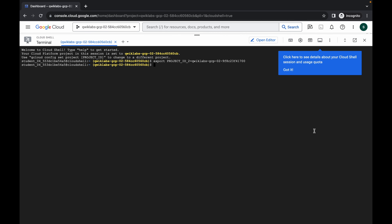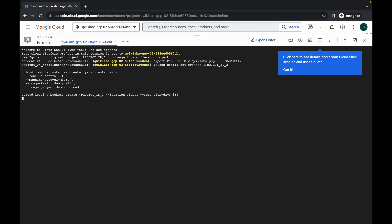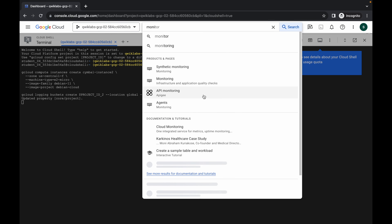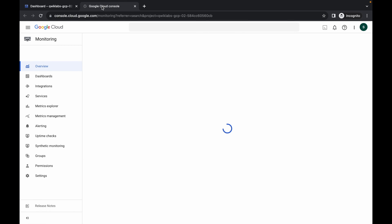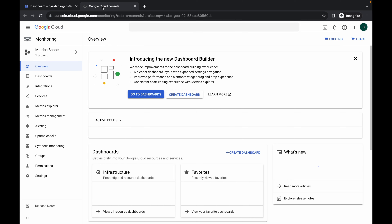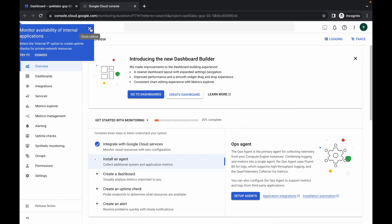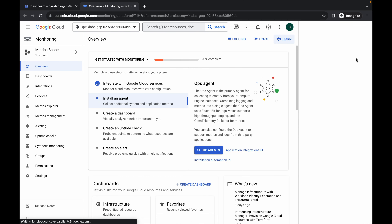Come back over here, paste, and hit Enter. Wait for a second and then click on Authorize. Now search for Monitoring and open it in a new tab. Come back over here and simply wait.